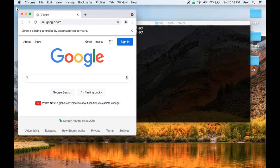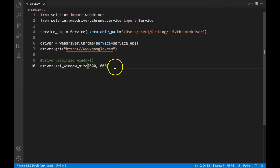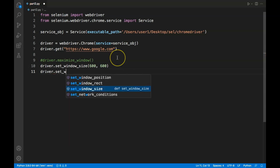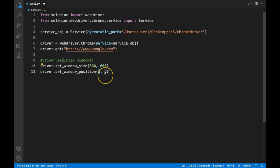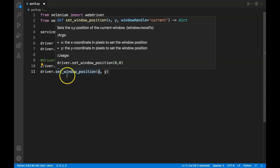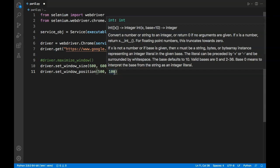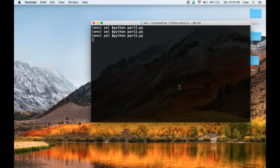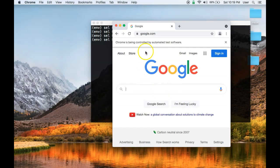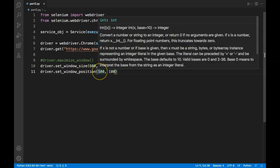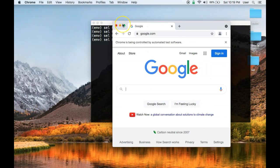You can also notice the browser always opens in the upper-left corner. There is an option to specify the position where you want to keep the browser using 'driver.set_window_position(x, y)'. Passing 500 on the x-axis and 100 on the y-axis will move the window to those coordinates. You can see the window moved horizontally 500 pixels and 100 pixels down from the top.